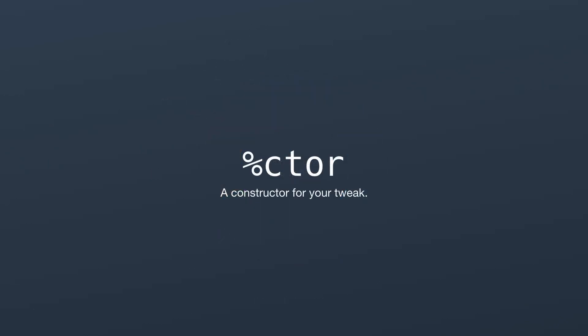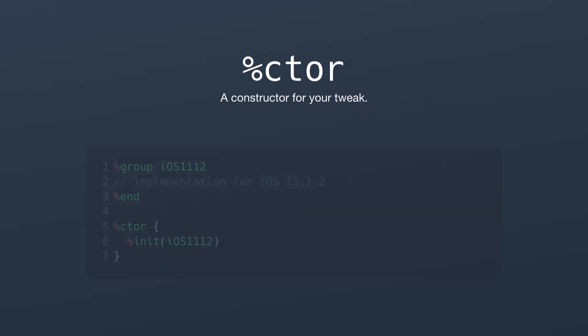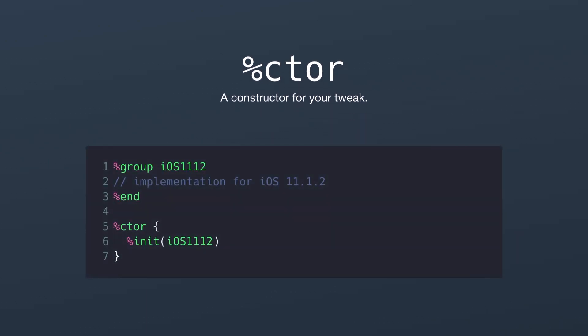So the easiest way to do it is to start with your constructor. Now your constructor is basically the entry point of your tweak. It's what happens whenever your tweak is loaded. So inside of that we can actually check iOS versions. Now this doesn't do any iOS version checking. It actually just loads the iOS 11.1.2 implementation. But we can see in just a second how we can build on it and make it support multiple iOS versions.